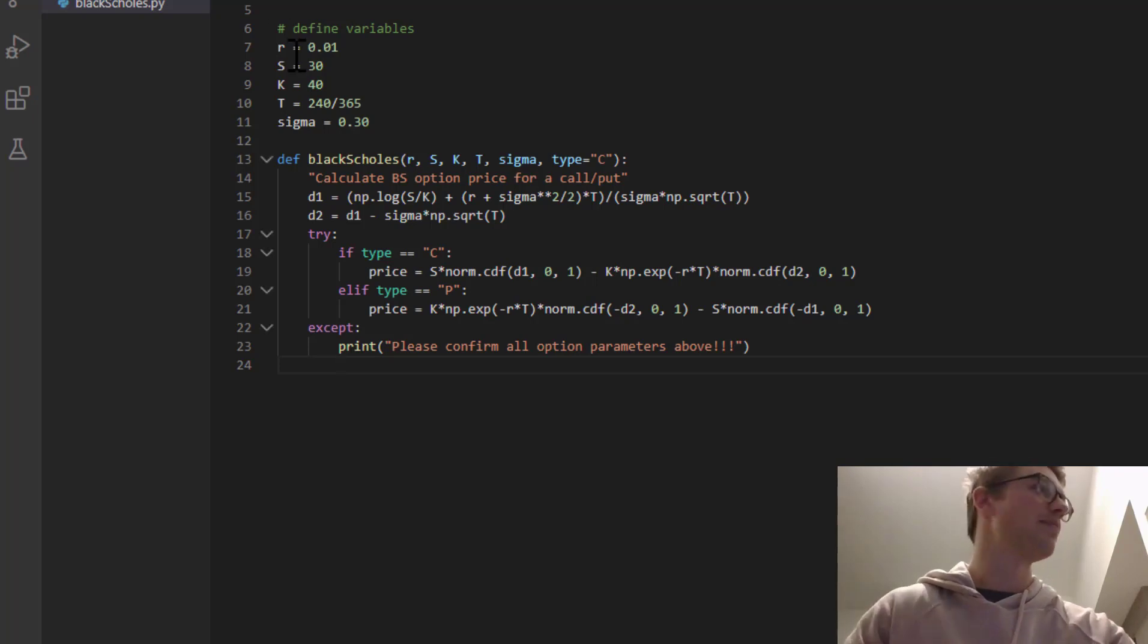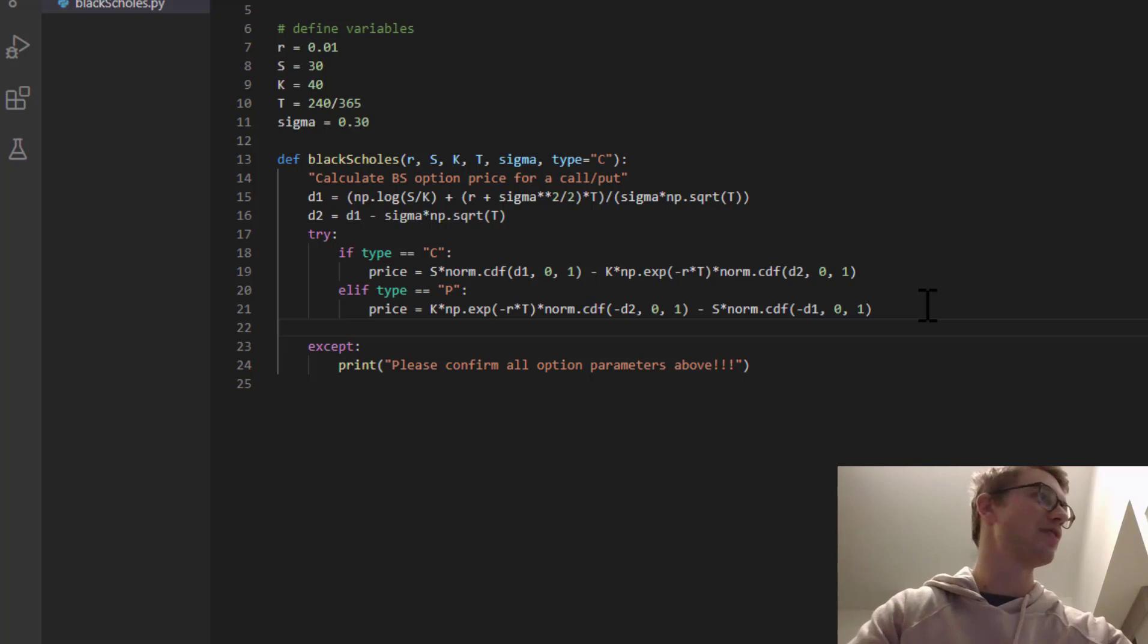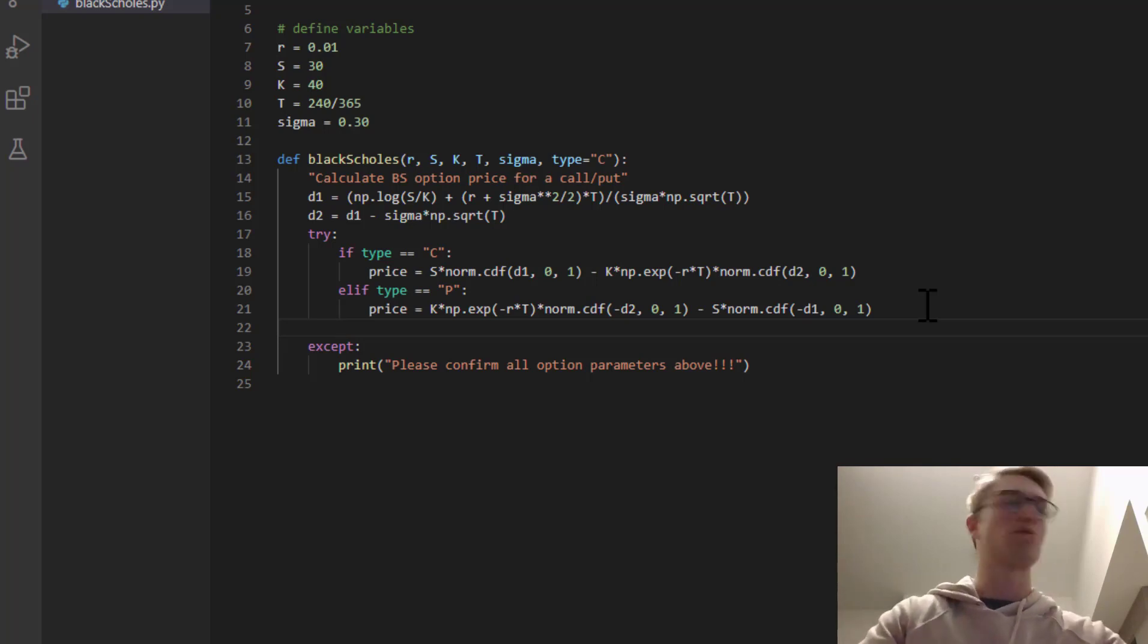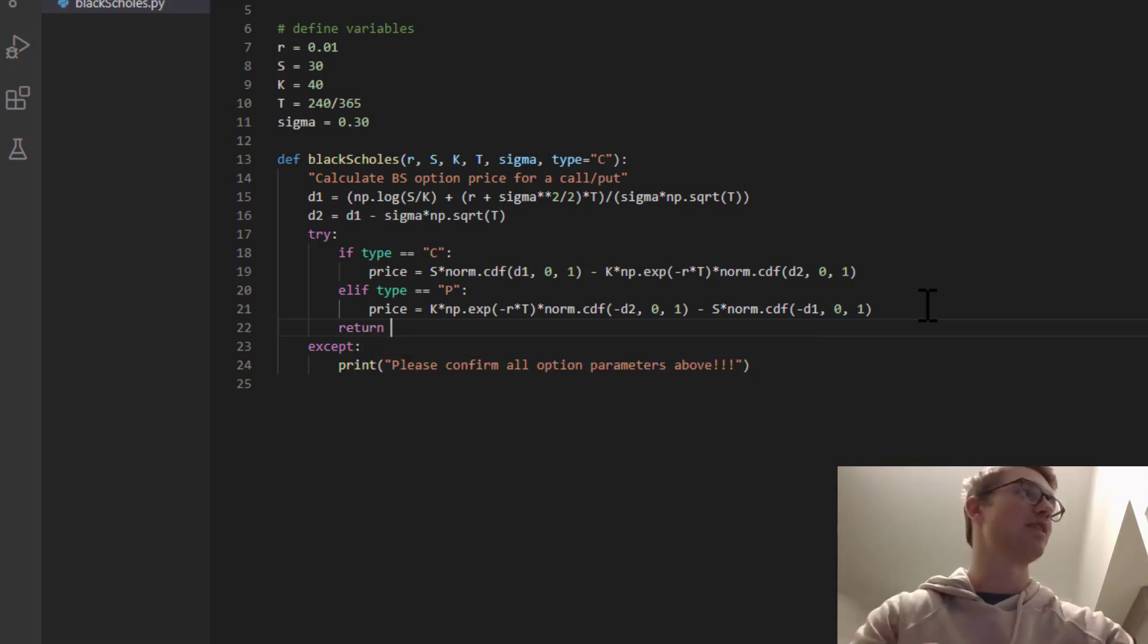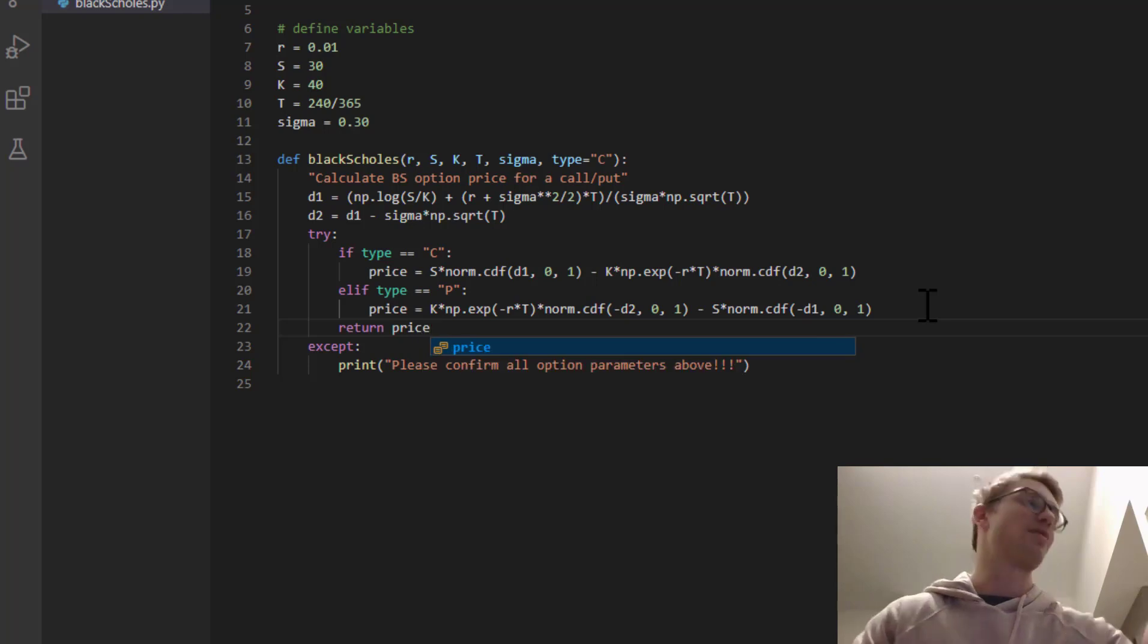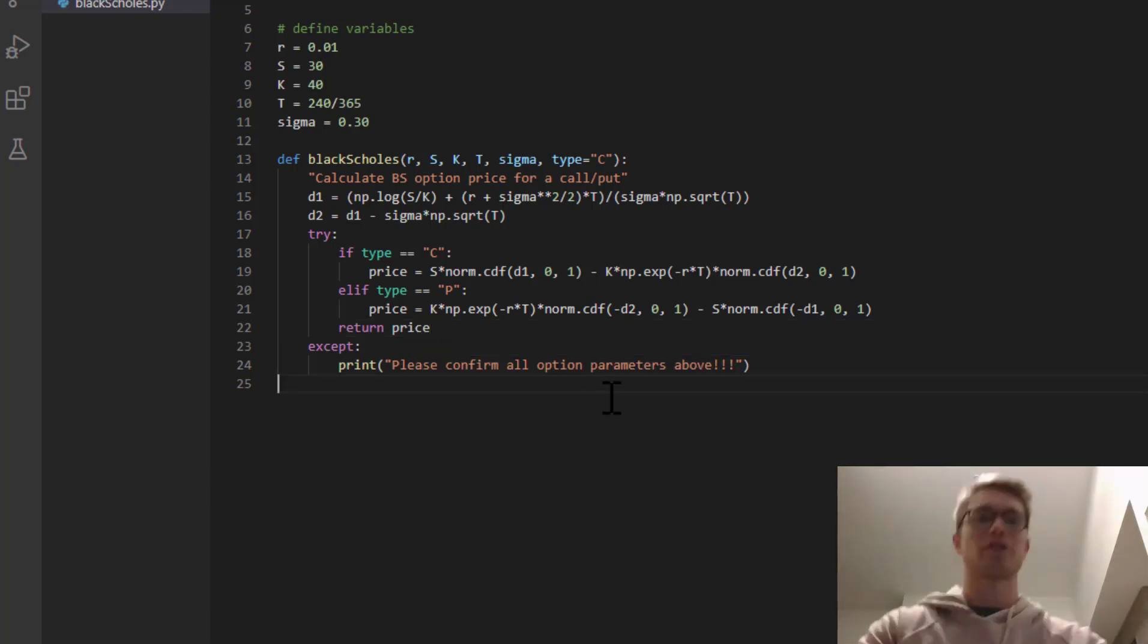Excellent. And we can't forget to actually return something. So under the try, if we've calculated a call price or a put price, let's return the price of that option.